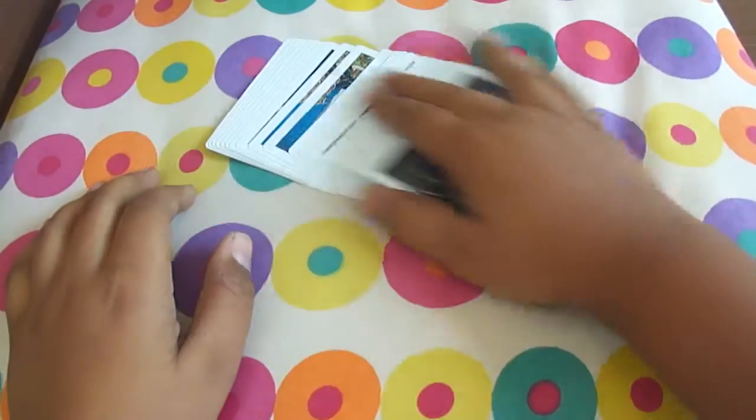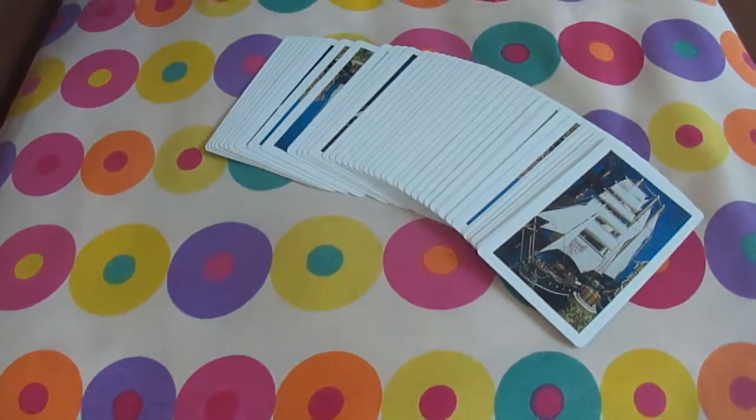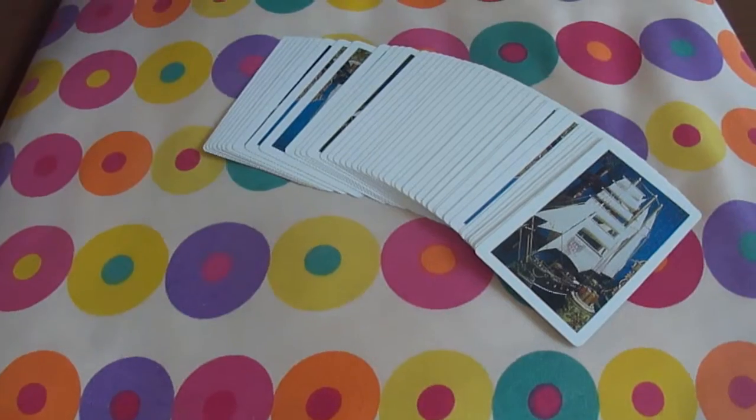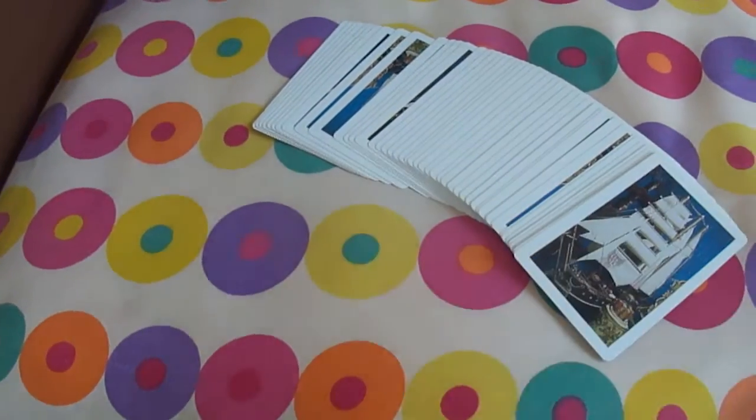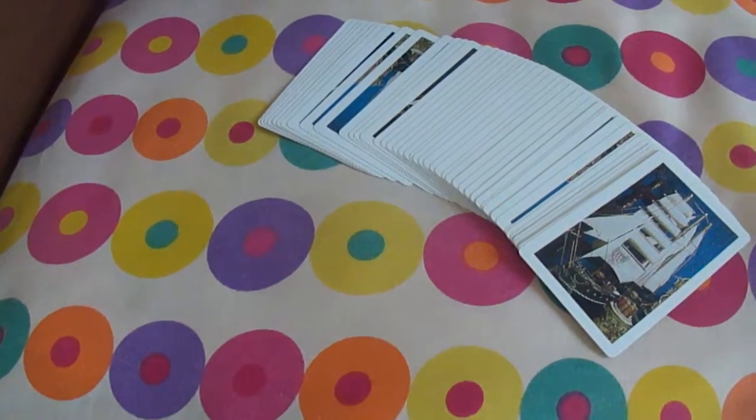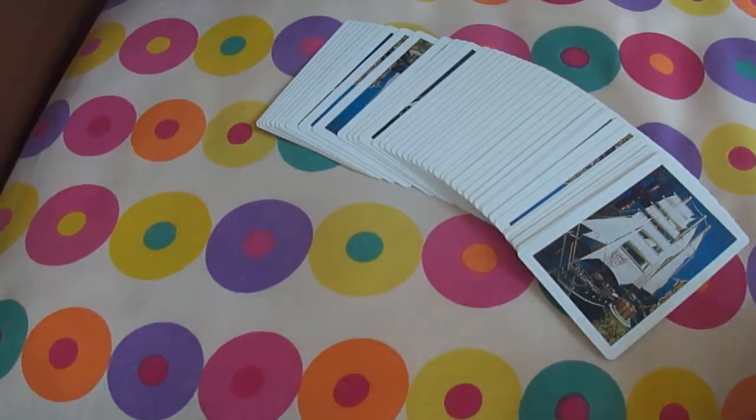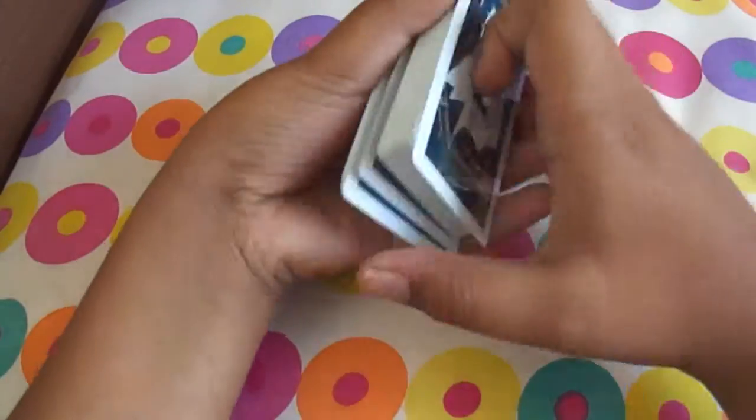Hey what's up guys, everybody. Today I'm going to be teaching you a way of riffle shuffling the cards.